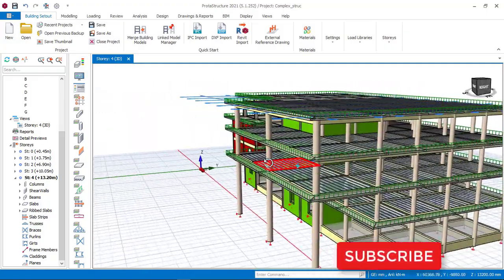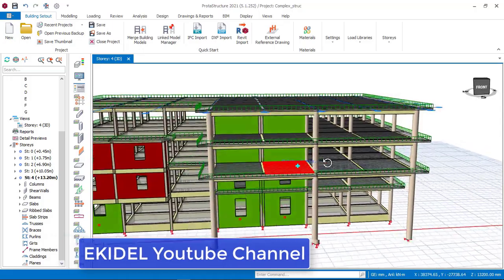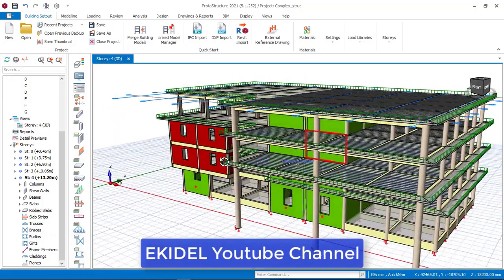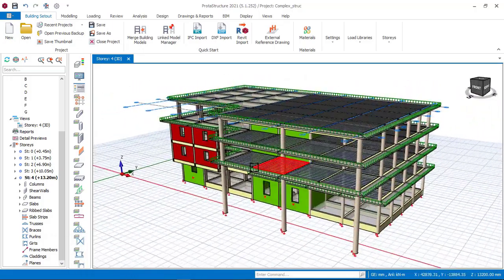If you have not yet subscribed to my channel, click on the subscribe button down below so you don't miss my coming video. So let's begin right now.